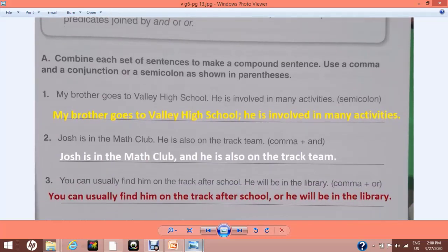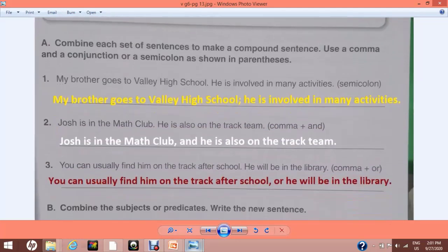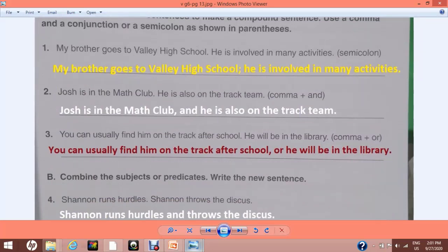For question number 1, we have two sentences and we are asked to use a semicolon: 'My brother goes to Valley High School; he is involved in many activities.' You use a semicolon to separate the two parts with no conjunction. Number 2: 'Josh is in the math club, he is also on the track team.' Here we will not use a semicolon; rather, a comma and the coordinating conjunction 'and' will be applied: 'Josh is in the math club and he is also on the track team.'